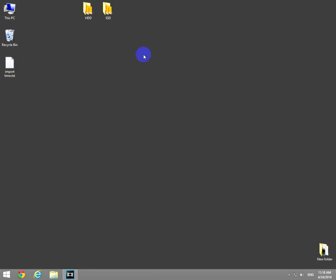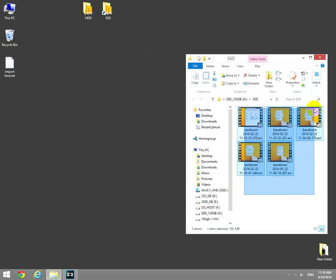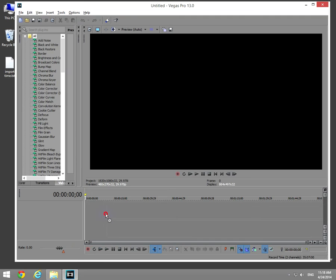Okay, the computer was restarted. Let's open the SSD folder, select all these files, drag it into Sony Vegas, and start the stopwatch now.